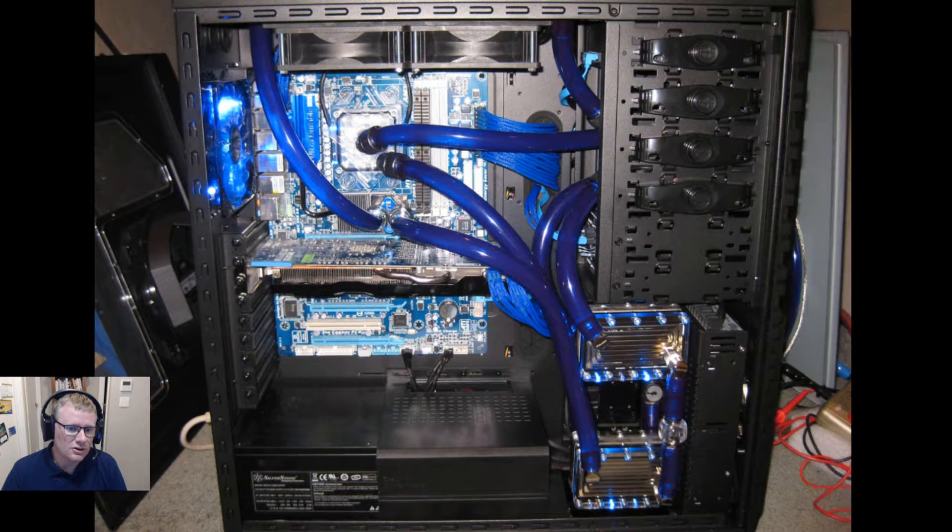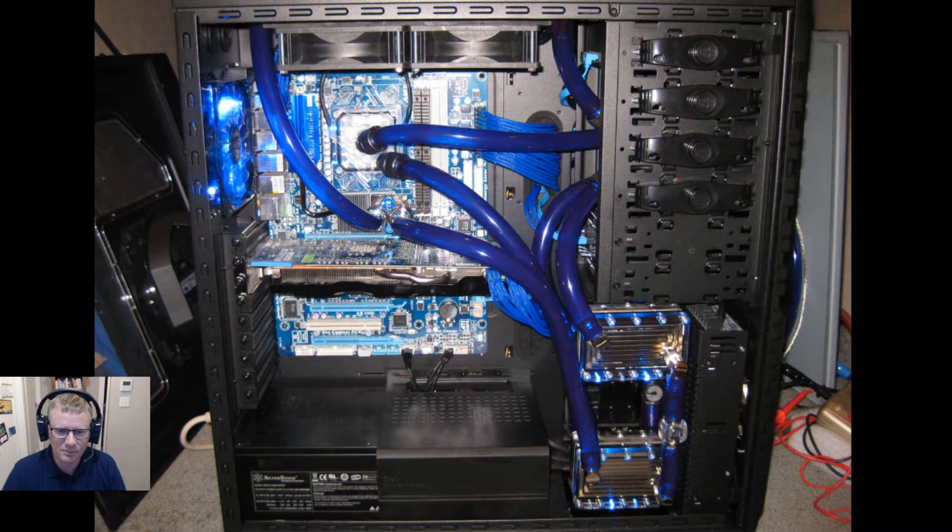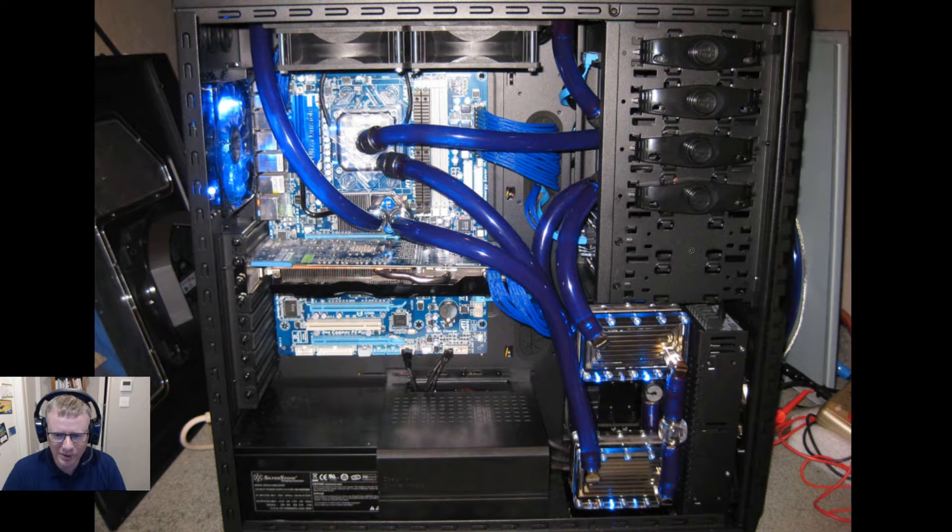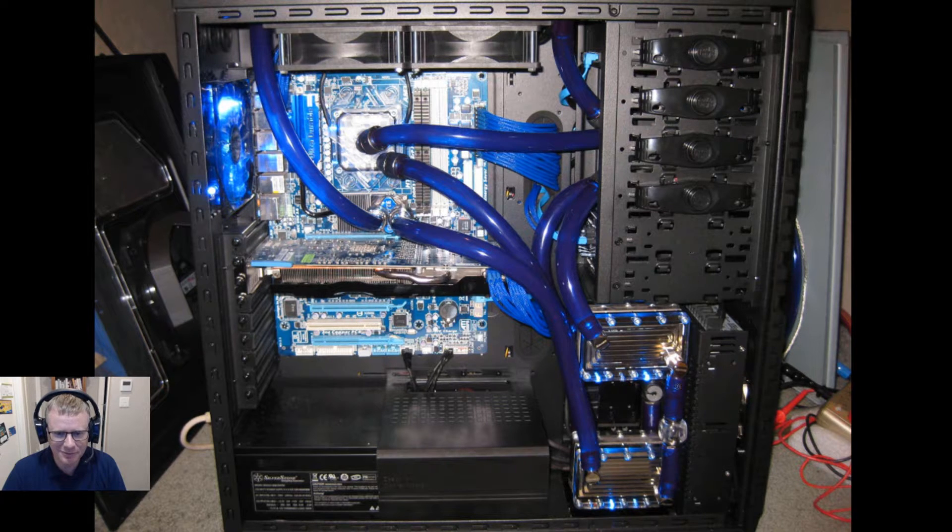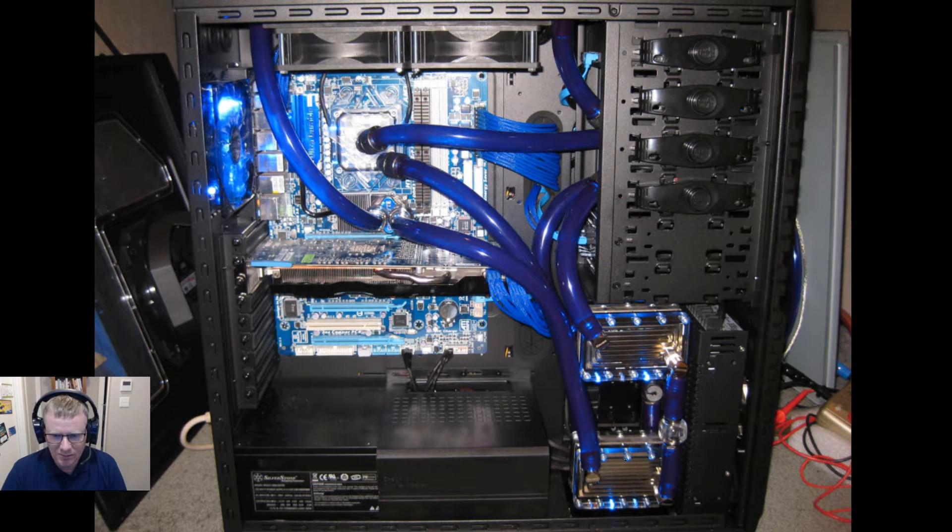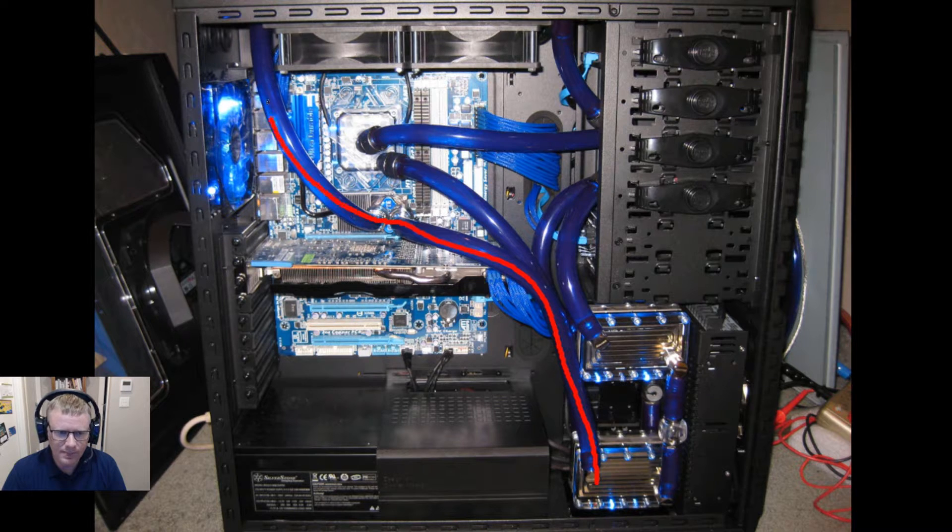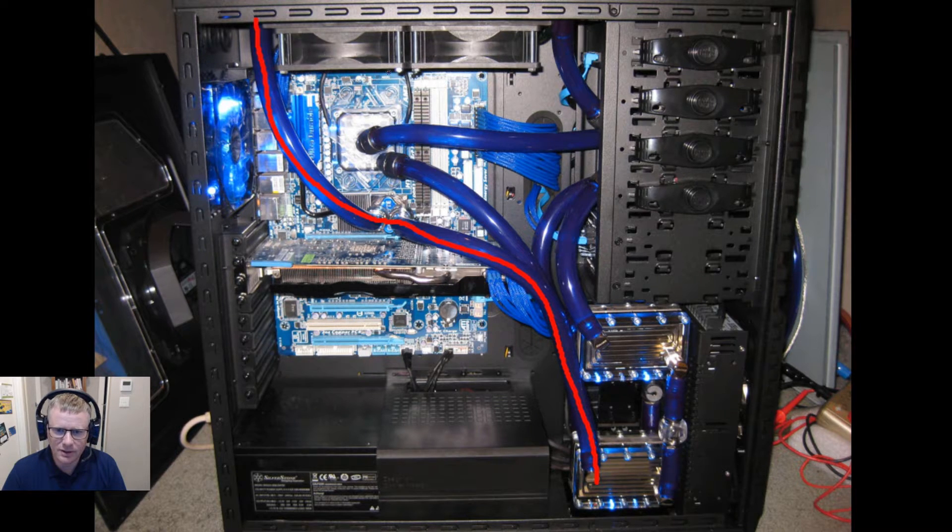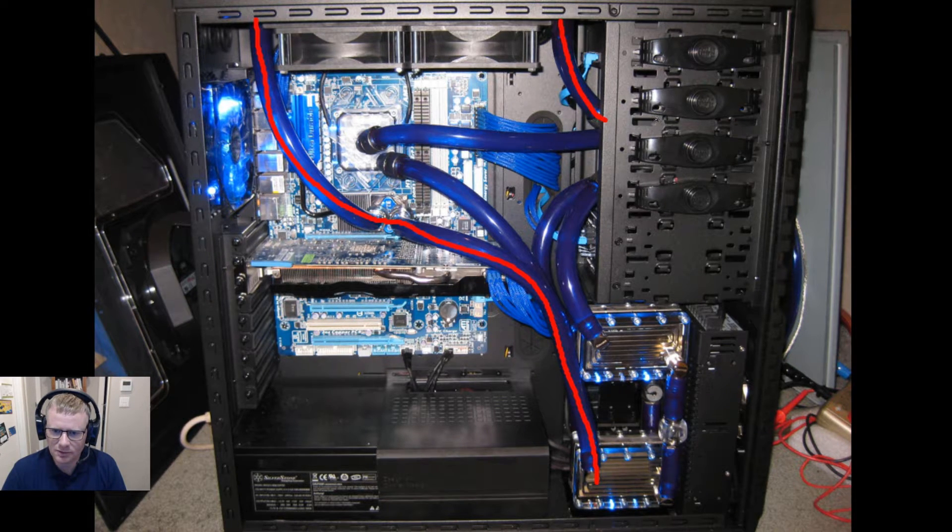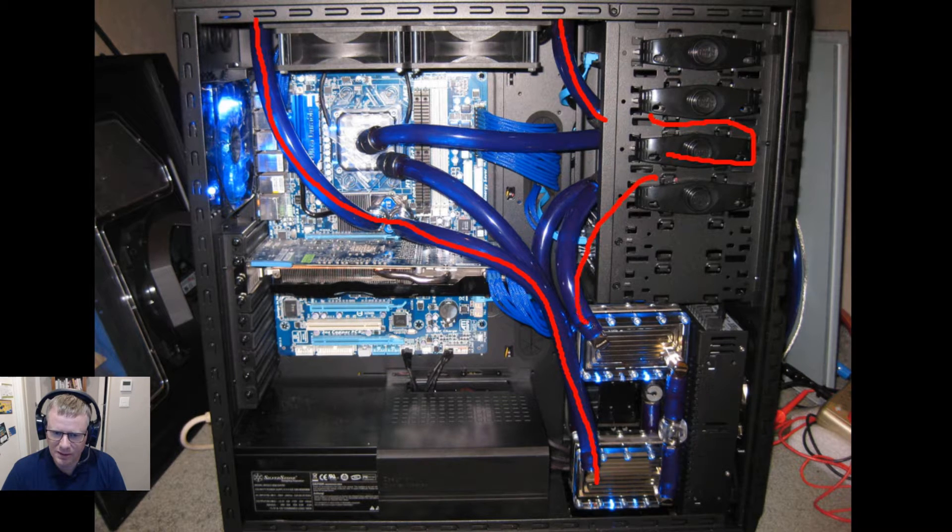Whereas a chiller can become a lot more complicated than that. So we have a hot side here which is this loop here, into the radiator, into the res which is in here and back out.